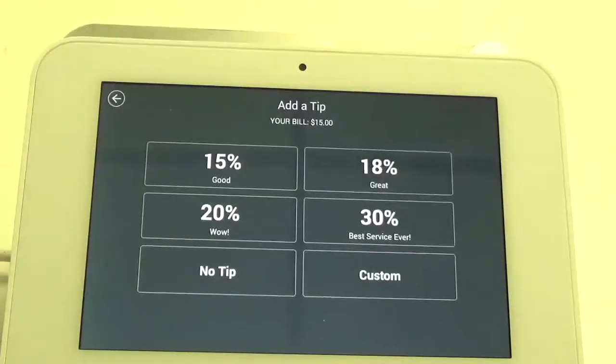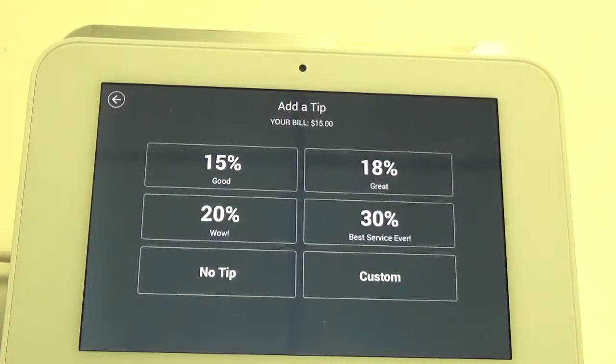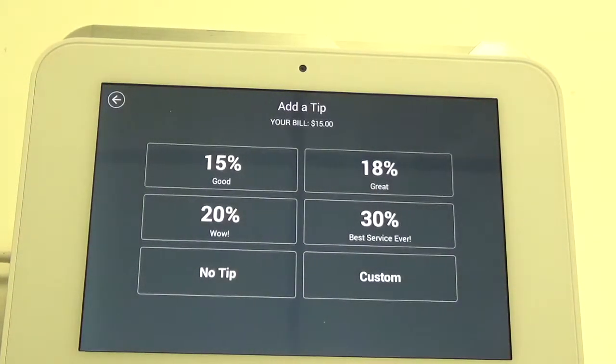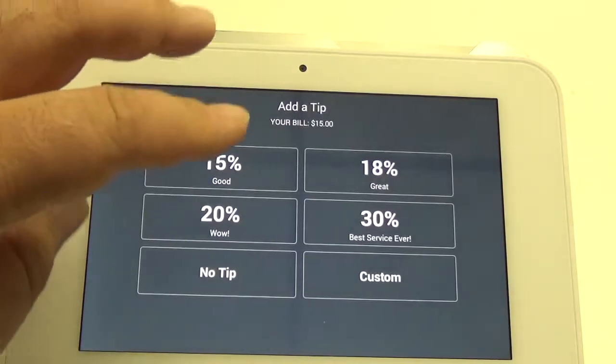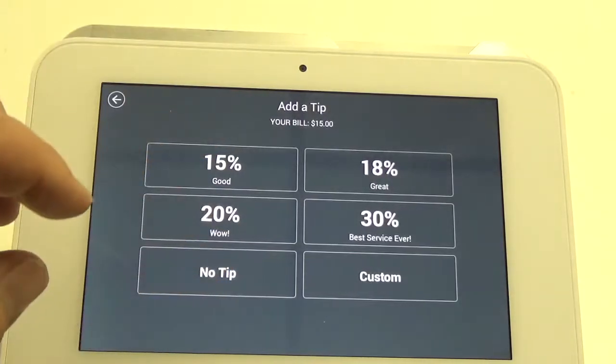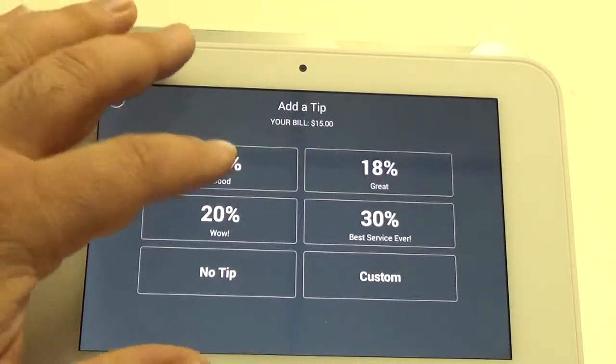Once we hit Charge, it's going to prompt us for the amount of gratuity that we want to add to the transaction. You can select one of the presets or hit Custom. I'm just going to choose one of the presets this time.